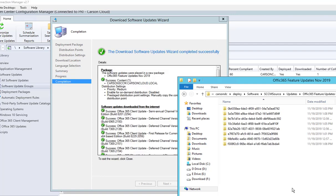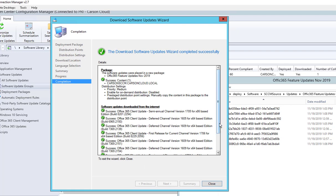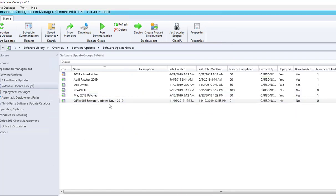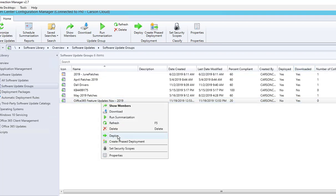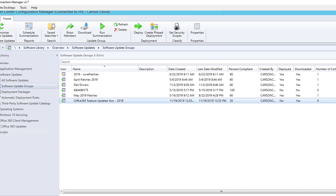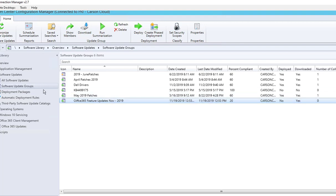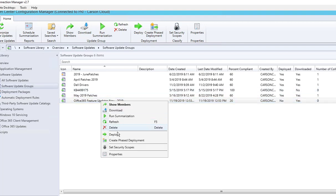The download has completed — I have all the contents here and everything is green. Click Close. After refreshing, you can see 'Deployed: No' and 'Downloaded: Yes.' Now let's deploy this. The fifth step is to deploy the software update group — go to Software Update Groups, right-click, and click Deploy.